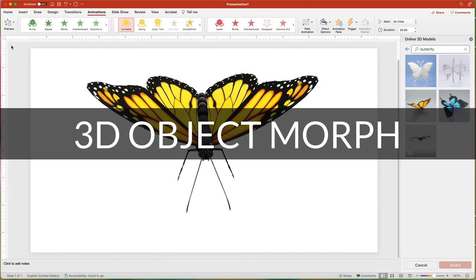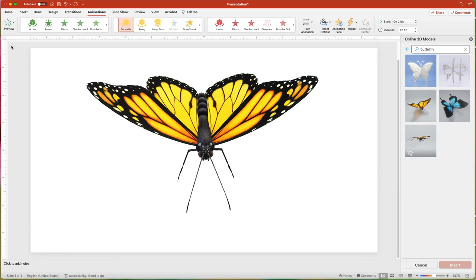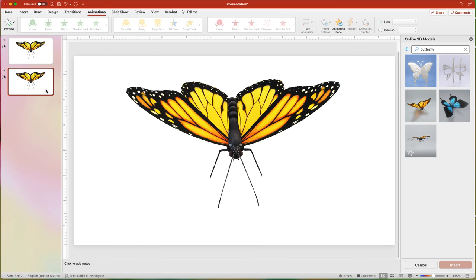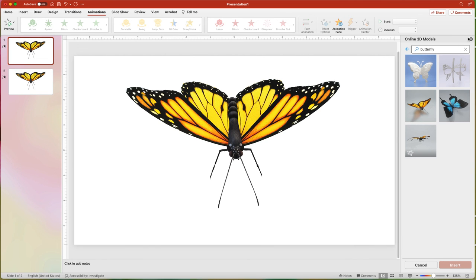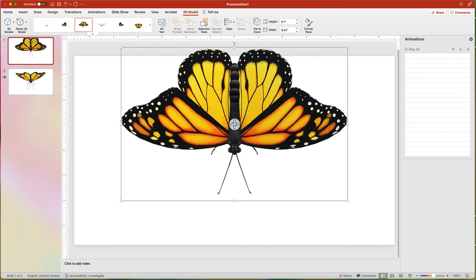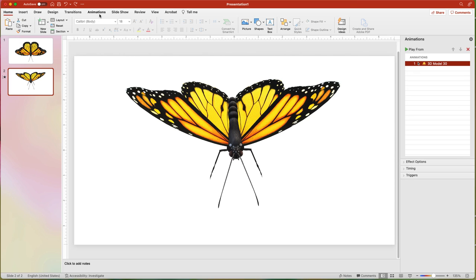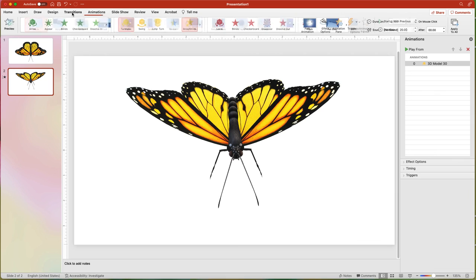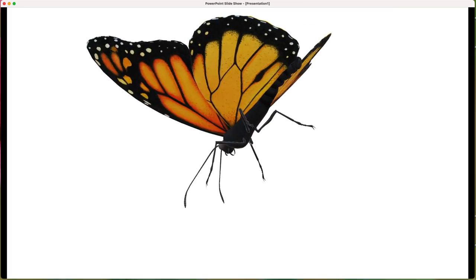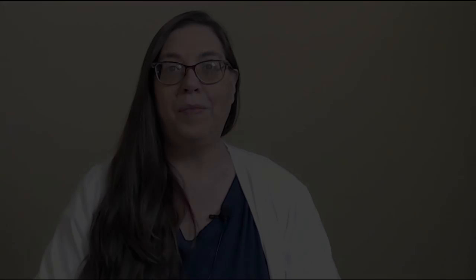Using the Morph transition with a 3D object can add an extra visual element. Using the butterfly again, I will duplicate the slide. For the first slide, I will delete the Turntable animation and change it to Top View using the 3D Model tab. On the second slide, I will keep the Side View and the Turntable animation and change the Start to With Previous. Then I will apply the Morph transition to the second slide. Viewing in Presentation Mode shows the butterfly smoothly transitions from Top View to Side View. Continue watching for more animation tips and tricks.